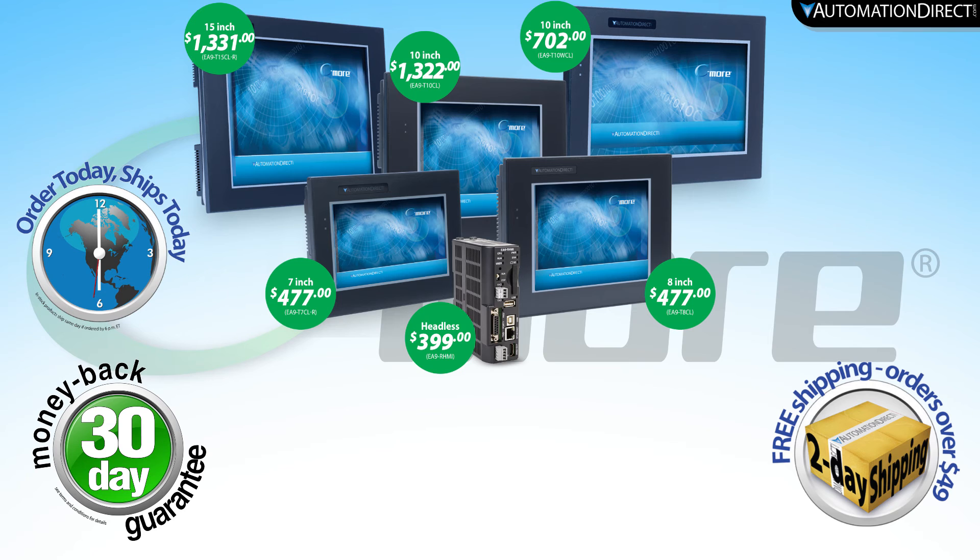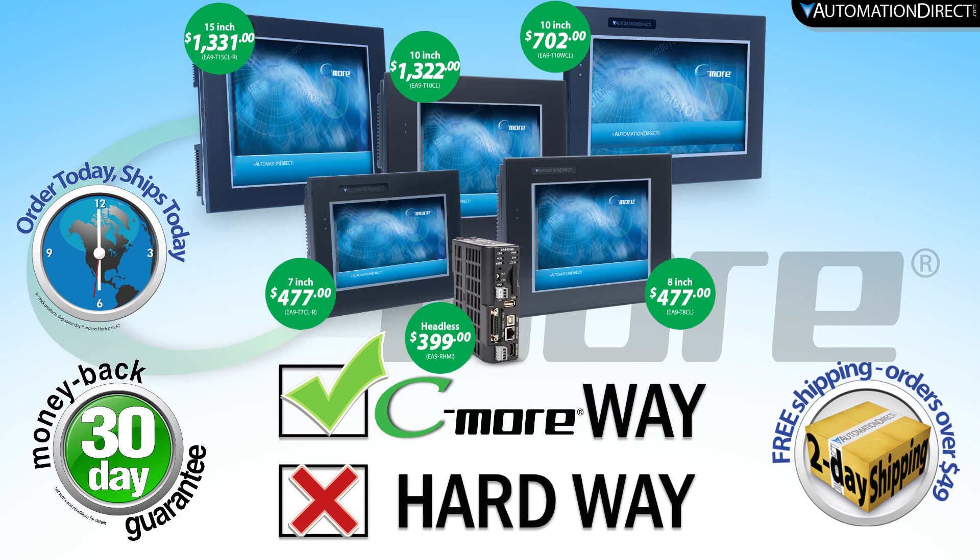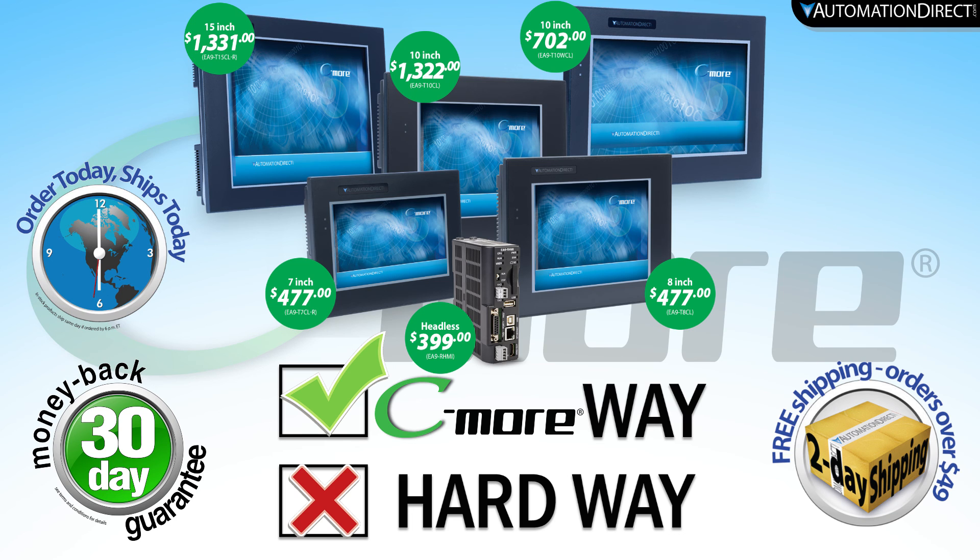That is just how easy C-more has made it to monitor and log your alarm events. Just another reason why C-more is the best value in HMIs.